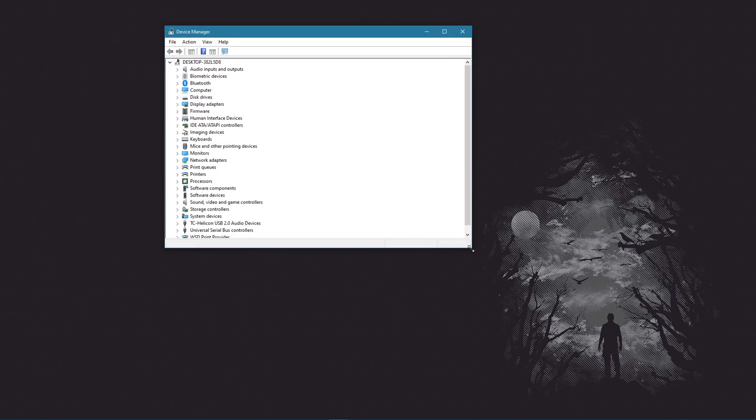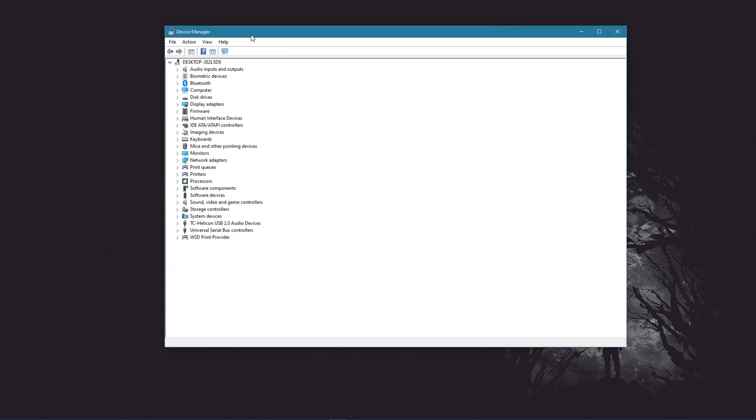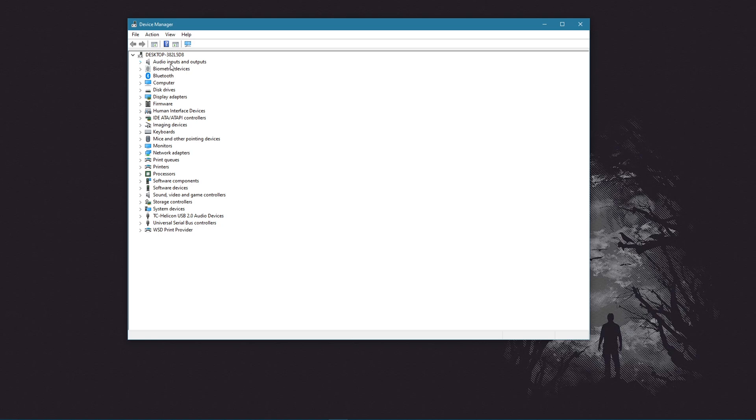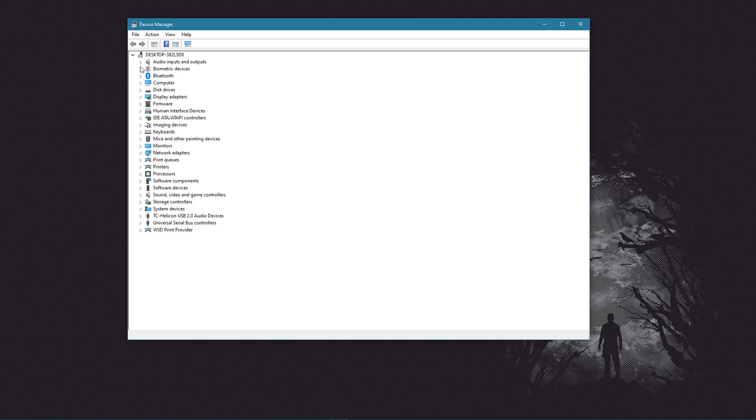I'm just going to expand this list. I would go through the audio and input devices at the top. I would also go through the display adapters, potentially the keyboard mice and other pointing devices. These aren't really necessary. The monitors, not really. The network adapters, definitely. So I'll show you what I mean.